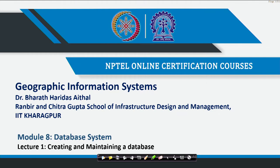Hello, Namaste. Welcome back to the course on Geographic Information Systems. Now let us see module 8 - I will continue database systems. This module is specifically designed for everyone to understand how to create, maintain, edit and use a database, what are the different types of databases, how querying can be done, and certain common issues that have to be addressed when creating a database.